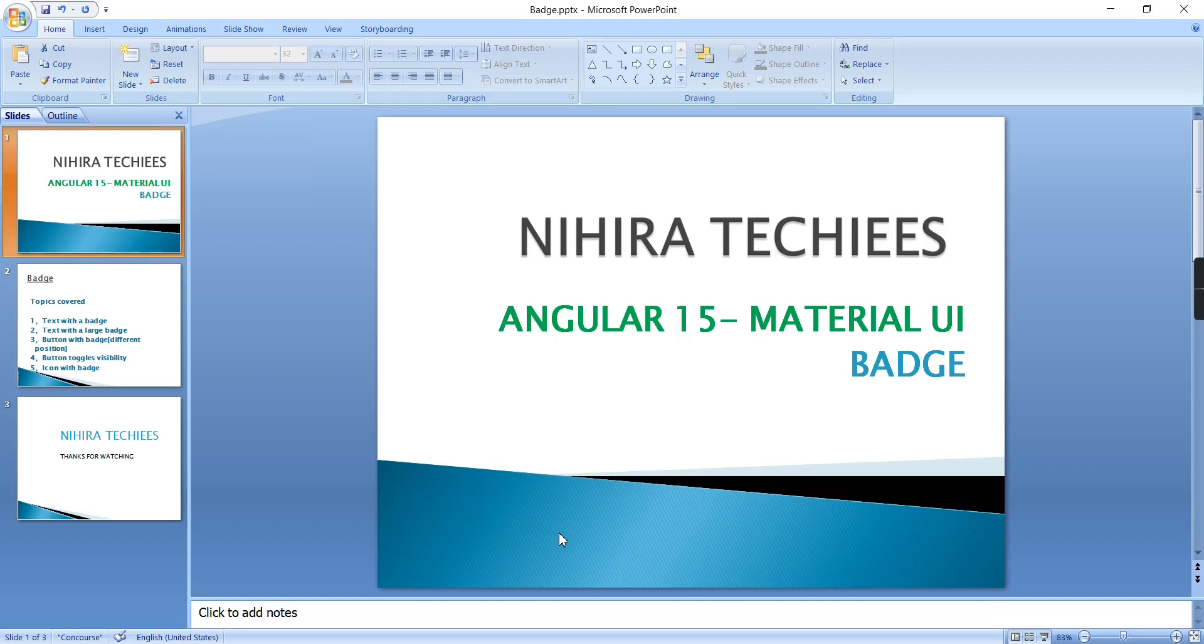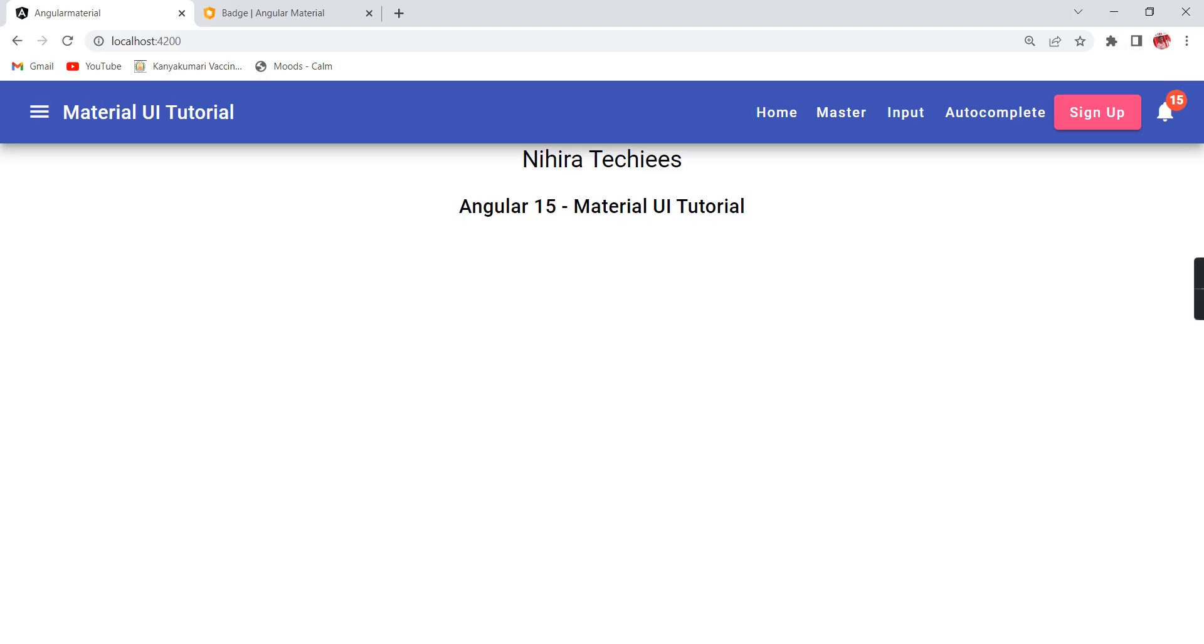Hello friends, welcome to my channel Nithra Techiees. This is our Angular 15 Material UI tutorial. In this part of the video, let me explain the badge control. The badge control is a small circle that can be displayed on top of controls with some text, characters, and numbers.